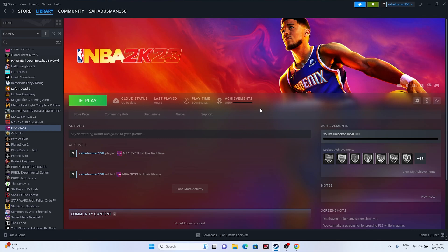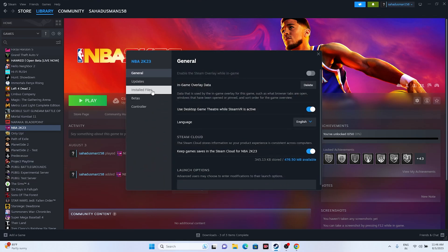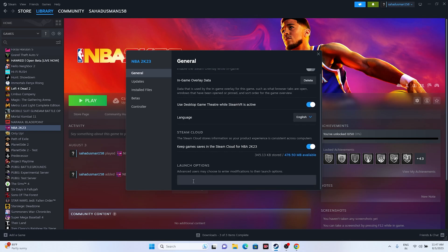Disabling the Steam overlay is a very important step. Right-click the game in Steam, go to Properties, and make sure the Steam overlay toggle is turned off. This has worked for many users and has been reported in the Steam community for several games including Dead Space.